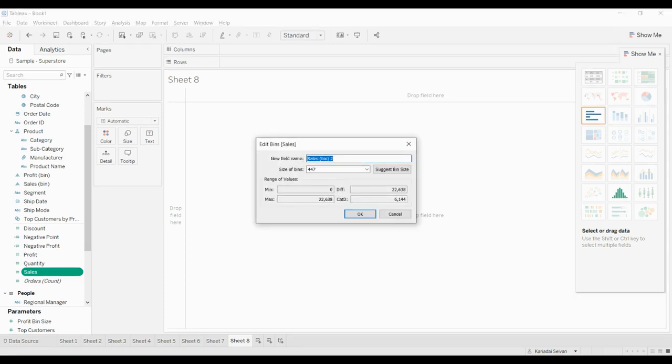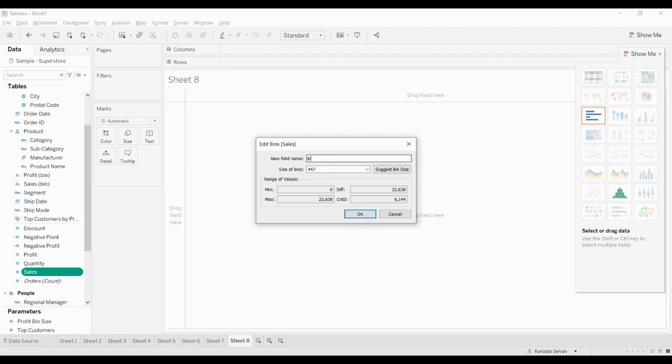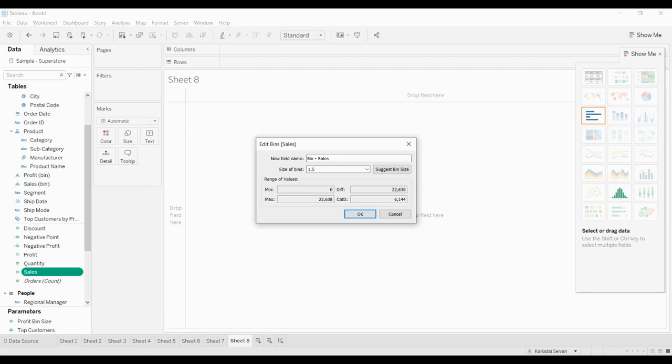Once you click bin, because I already have a sales bin, it is showing sales bin too - you can change it. The default size bins will be 447. If you want to change the size, you can change the value from 1 to any number. I'm giving 1.5 and it will show the range value - minimum you can give is zero, and maximum is 22,638. If you select suggest bin size, it will tell you what size to use, which is 447.